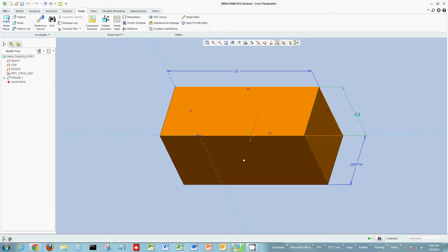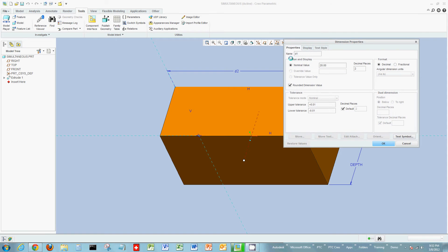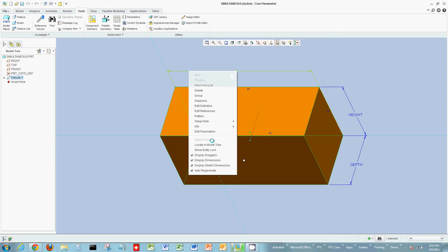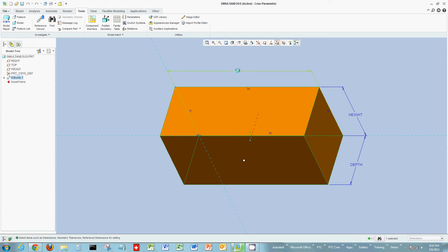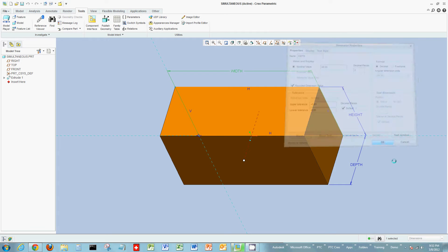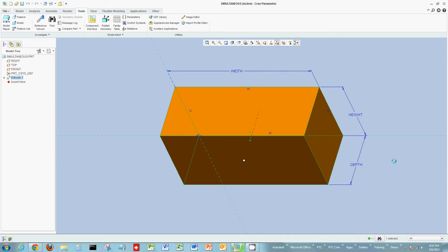I'll make D0 'depth', I'll make D1 'height', and the third dimension D2 I will make 'width'. With those names defined, what I would like to do is write my relationship.